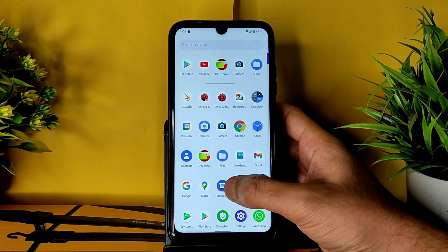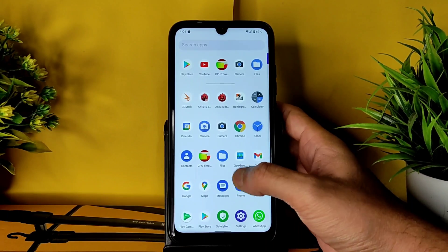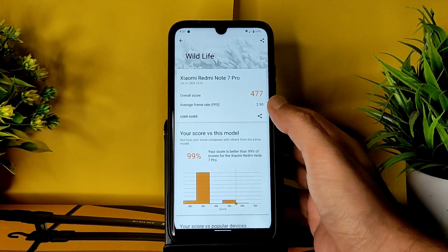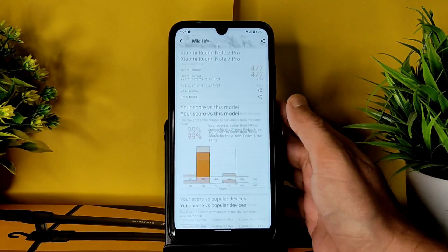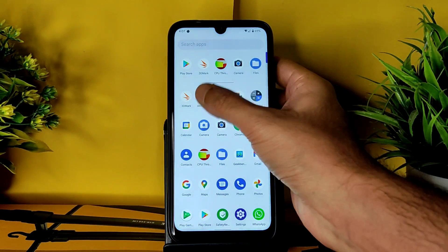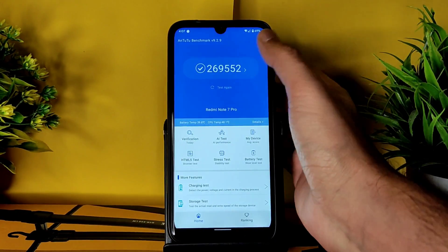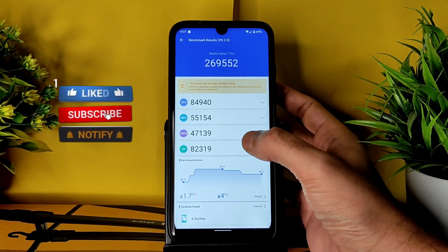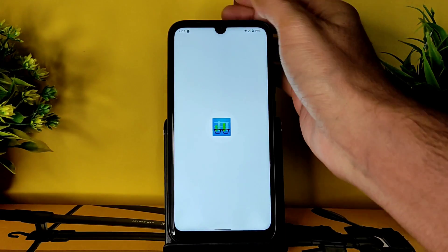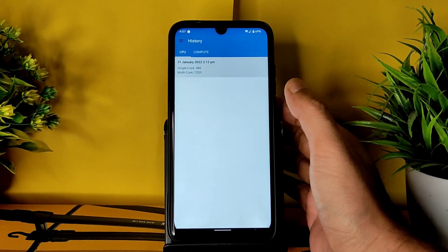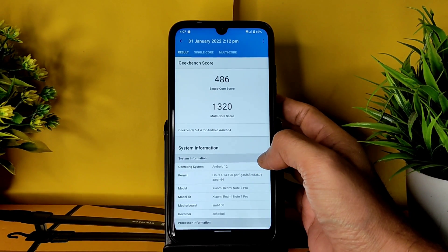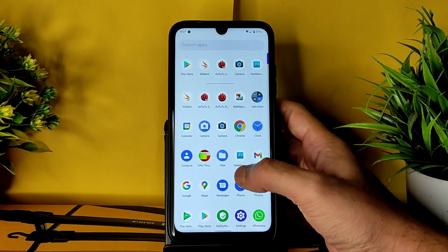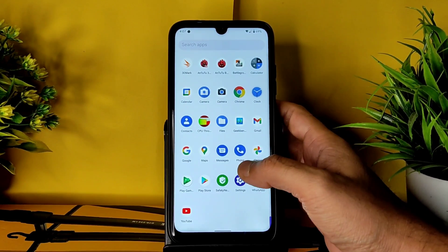This is Project Sapphire Alpha, Paranoid Android-based on Android 12. Let's see the benchmark results. In 3DMark, the score is 477 — better than 99% of scores. In AnTuTu, the score is 2,69,552 — pretty good, with a temperature rise of just 1.7°C and 4% battery drained. In Geekbench 5, the single-core score is 486 and multi-core is 1320, with kernel Linux 4.14.190 perf on Android 12. The score is not great but definitely not bad — it's a solid daily driver ROM.